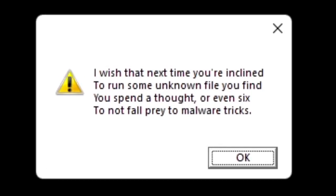I wish that next time you're inclined, to run some unknown file you'll find, you spend a thought, or even six, to not fall prey to malware tricks.